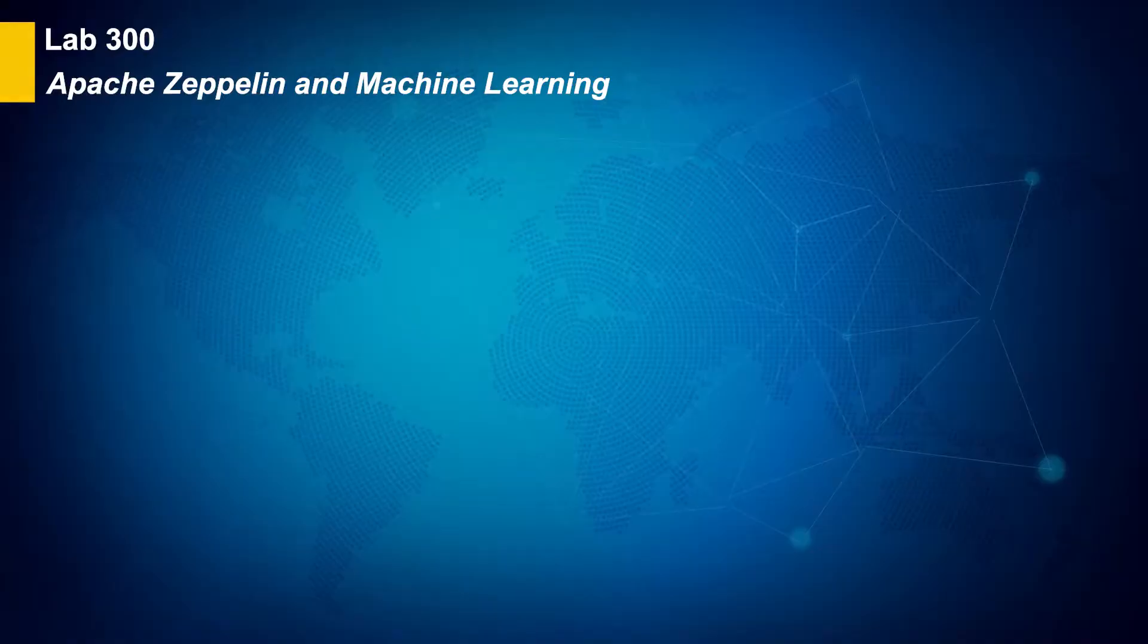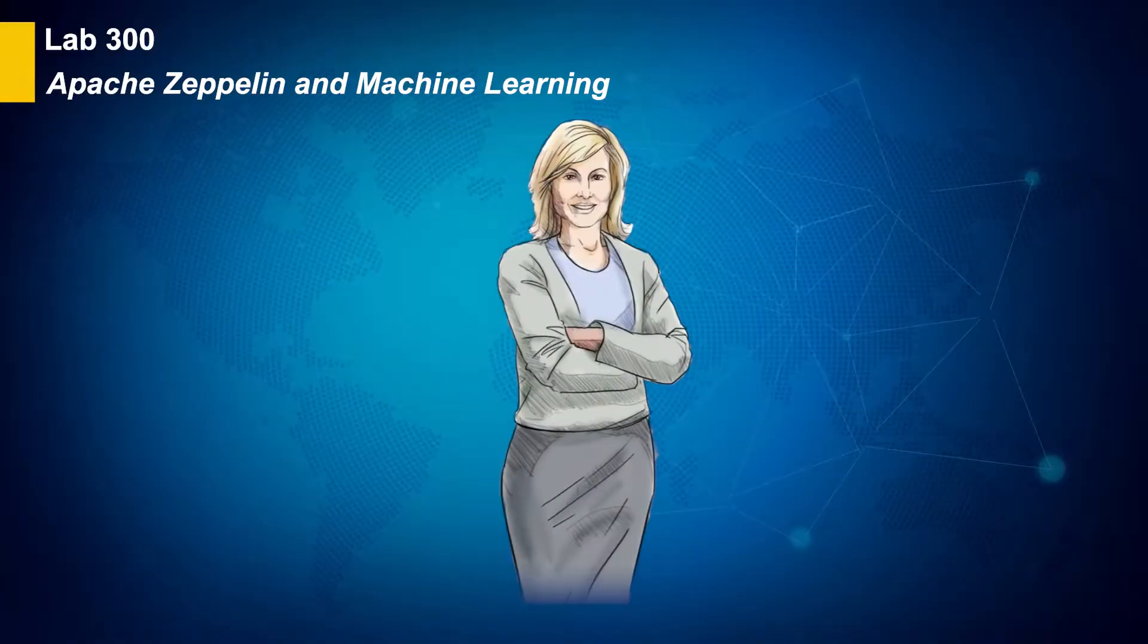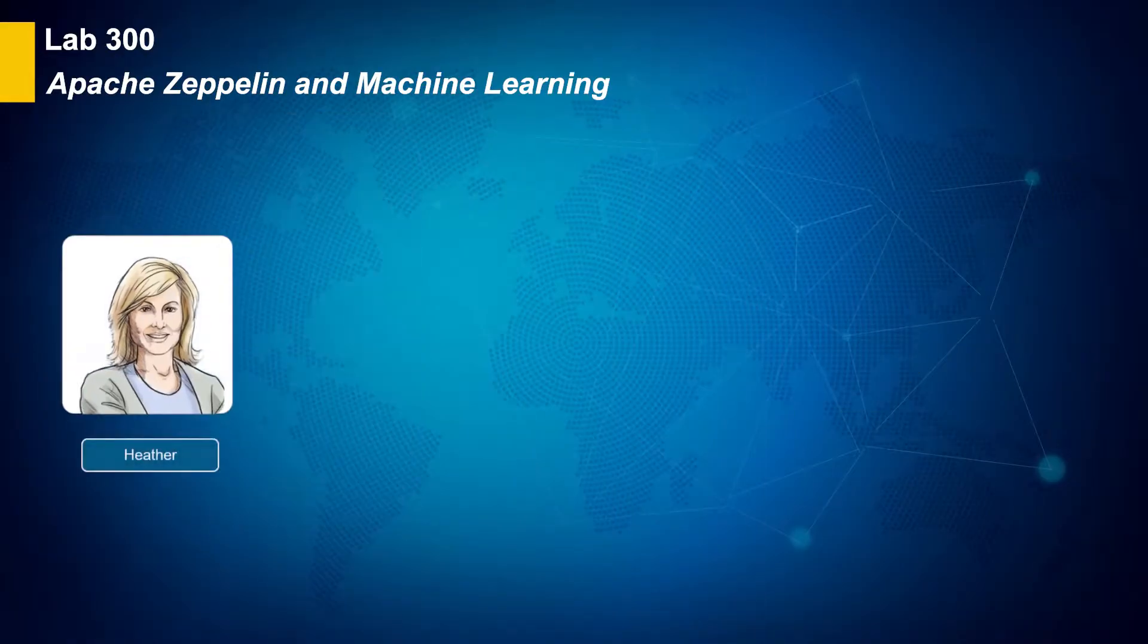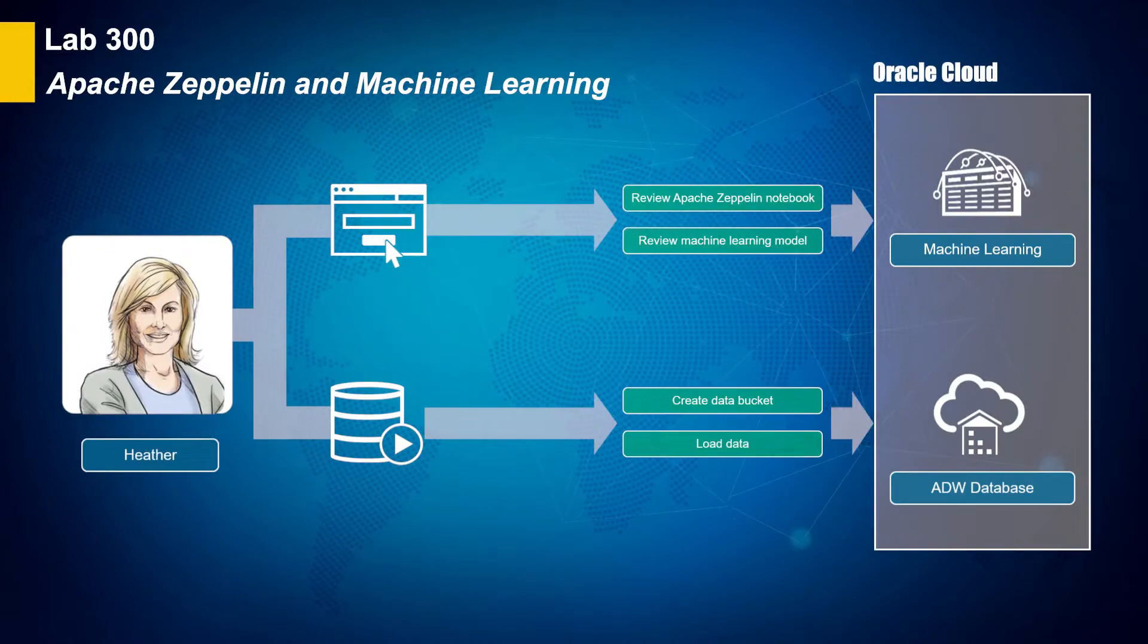In Lab 300, you will assume the persona of Heather Wyatt, data scientist, as she explores exciting high-level data analytics tools.